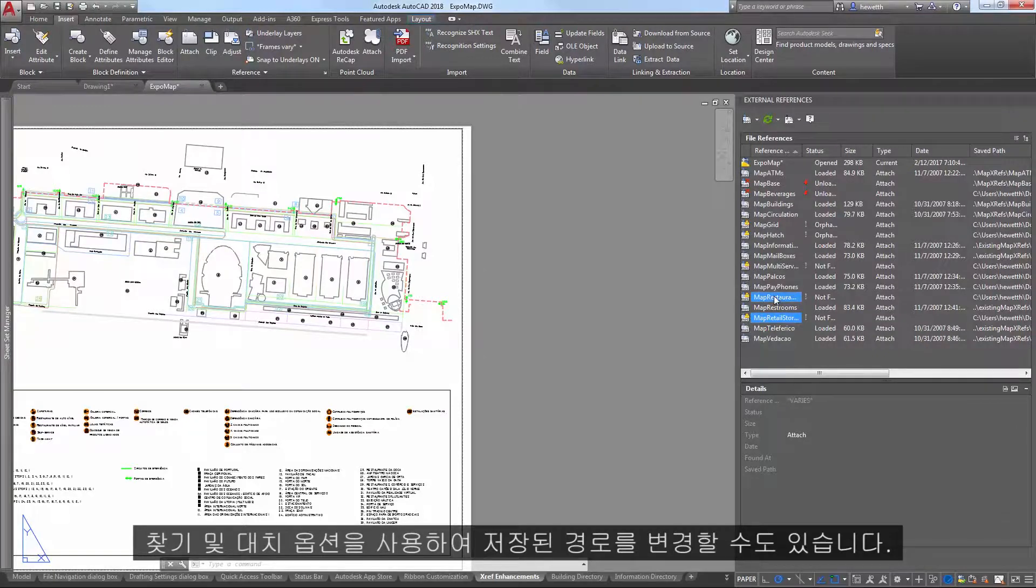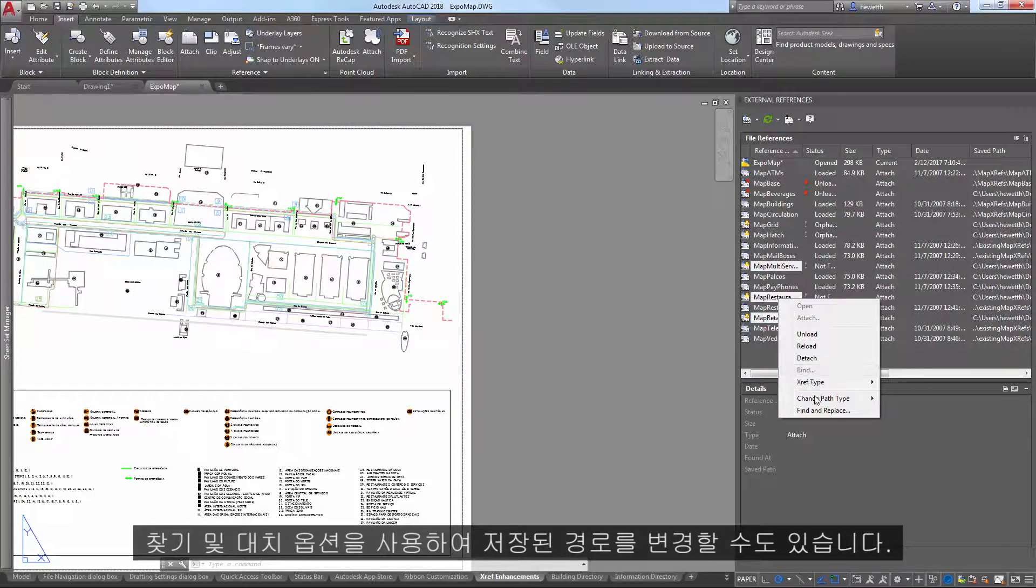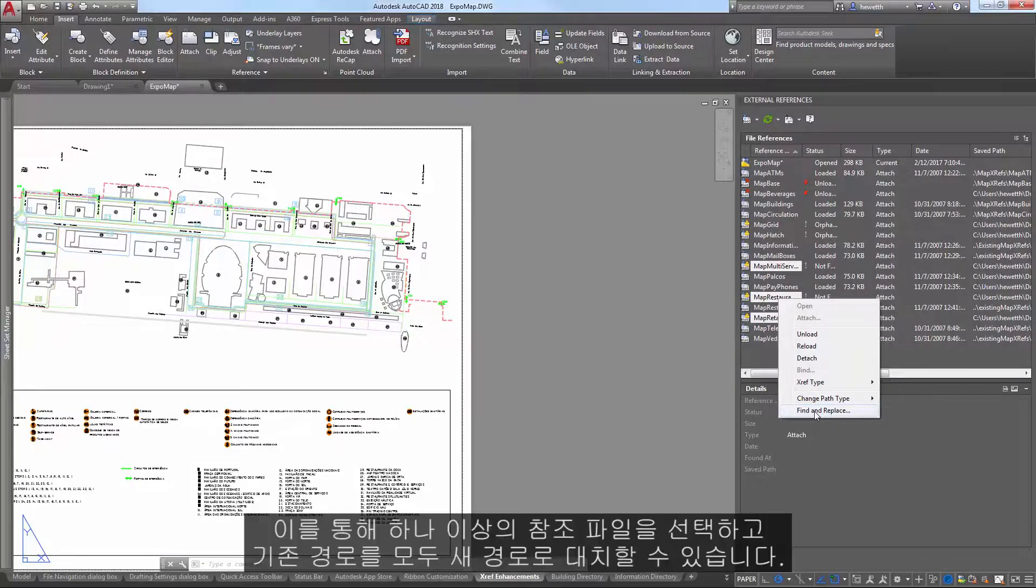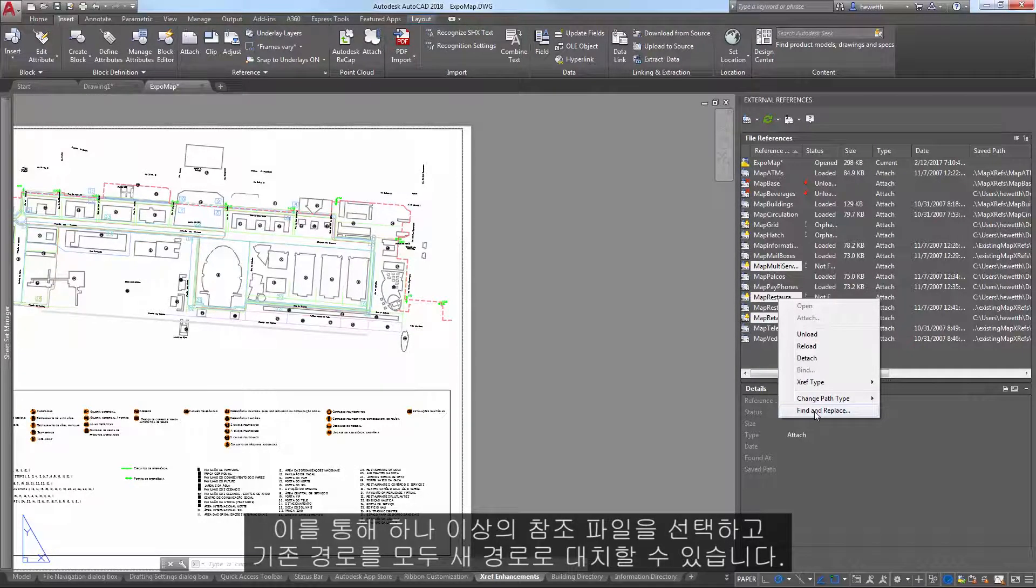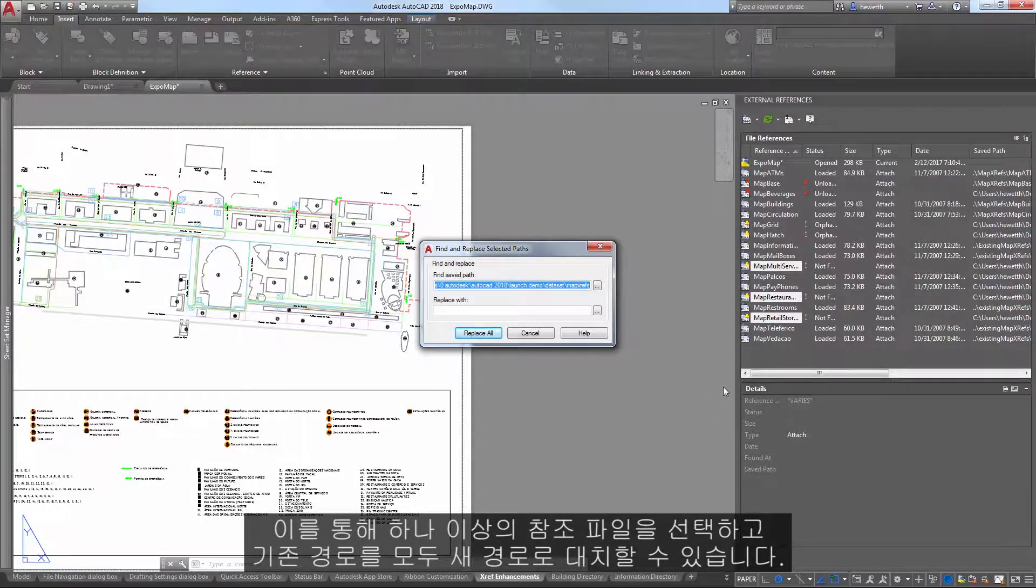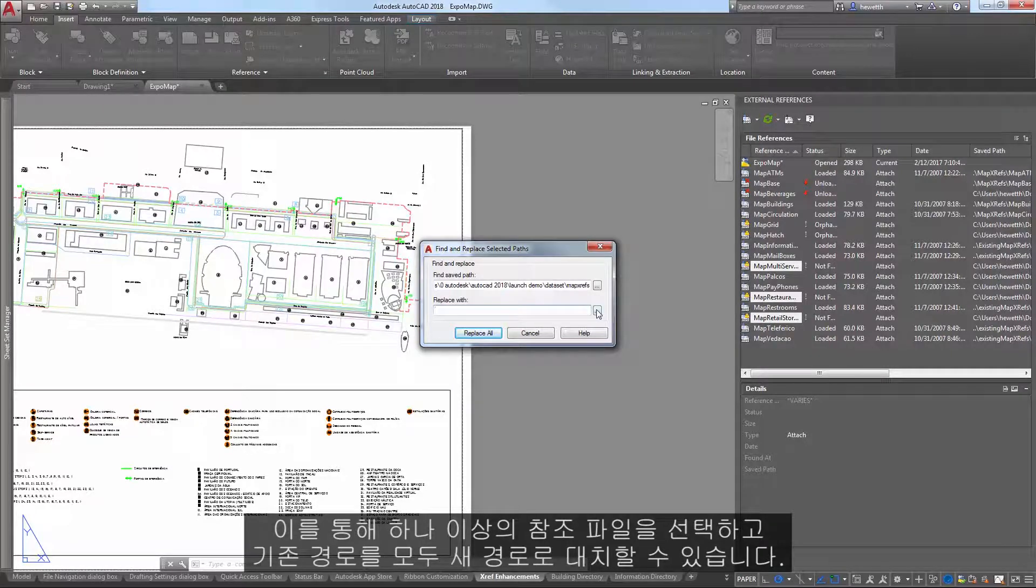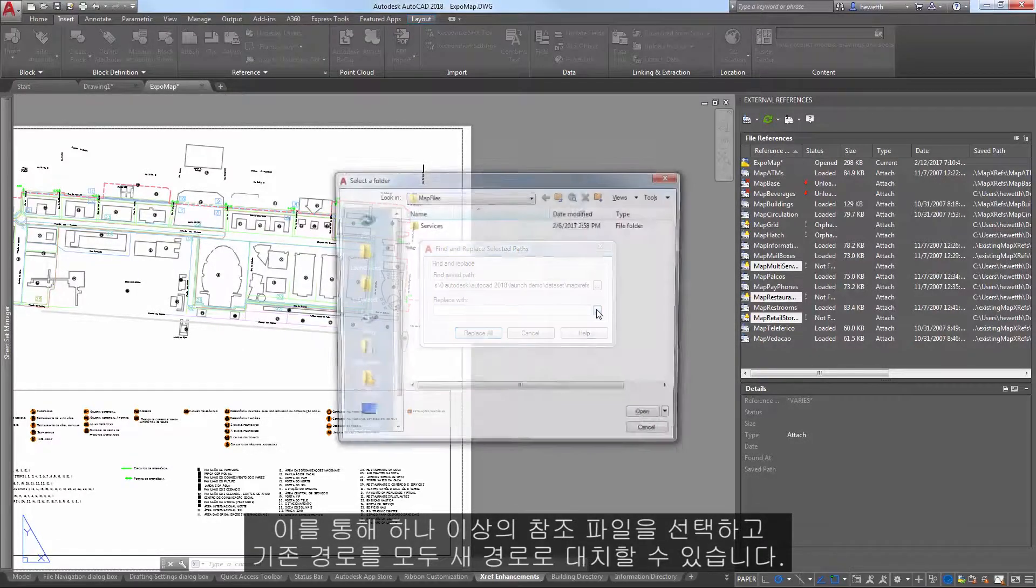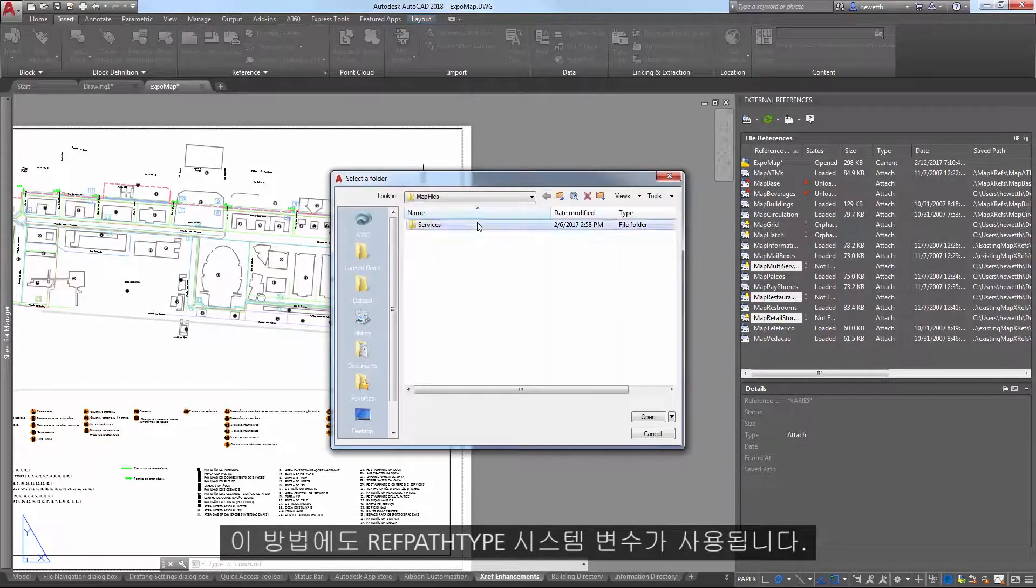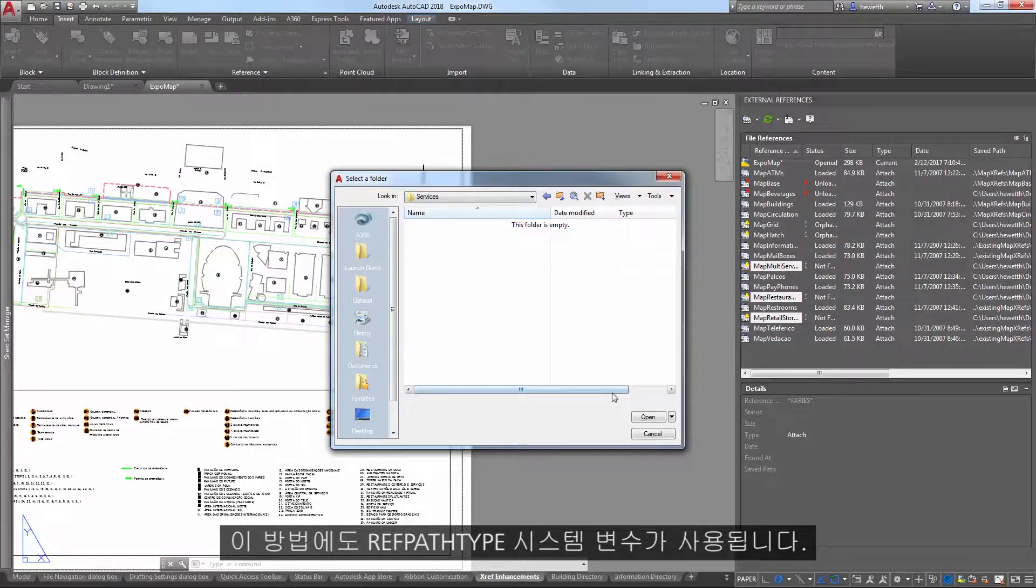The Find and Replace option offers another method for changing the saved path. It enables you to select one or more reference files and replace any occurrences of an existing path with a new one. This method also honors the RefPathType system variable.